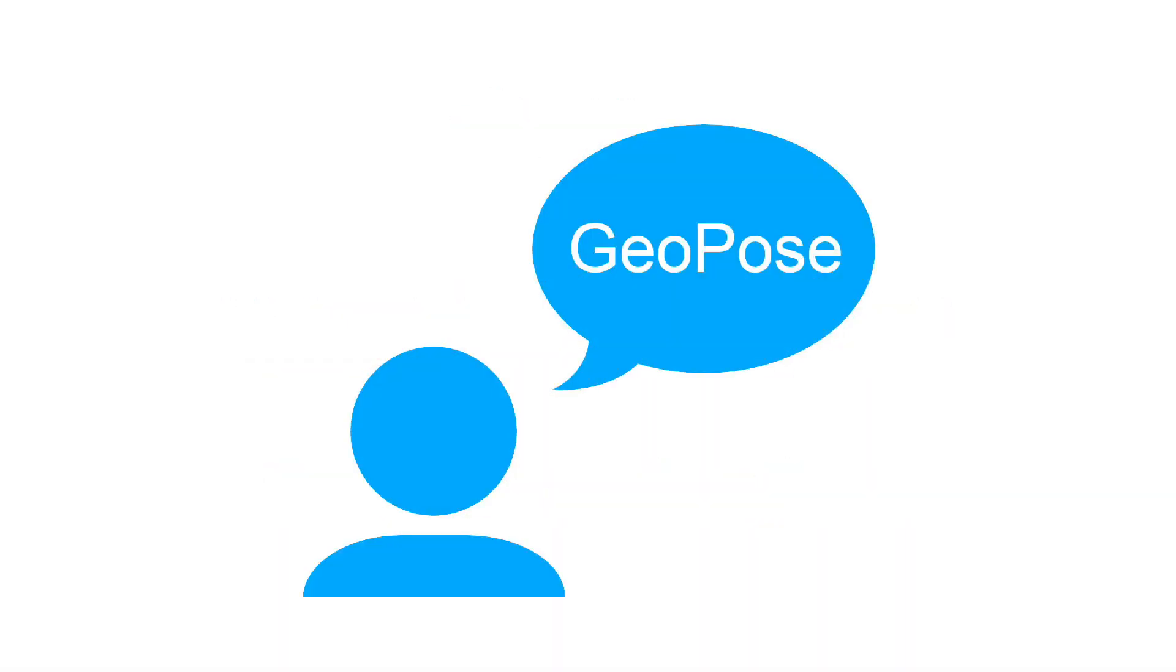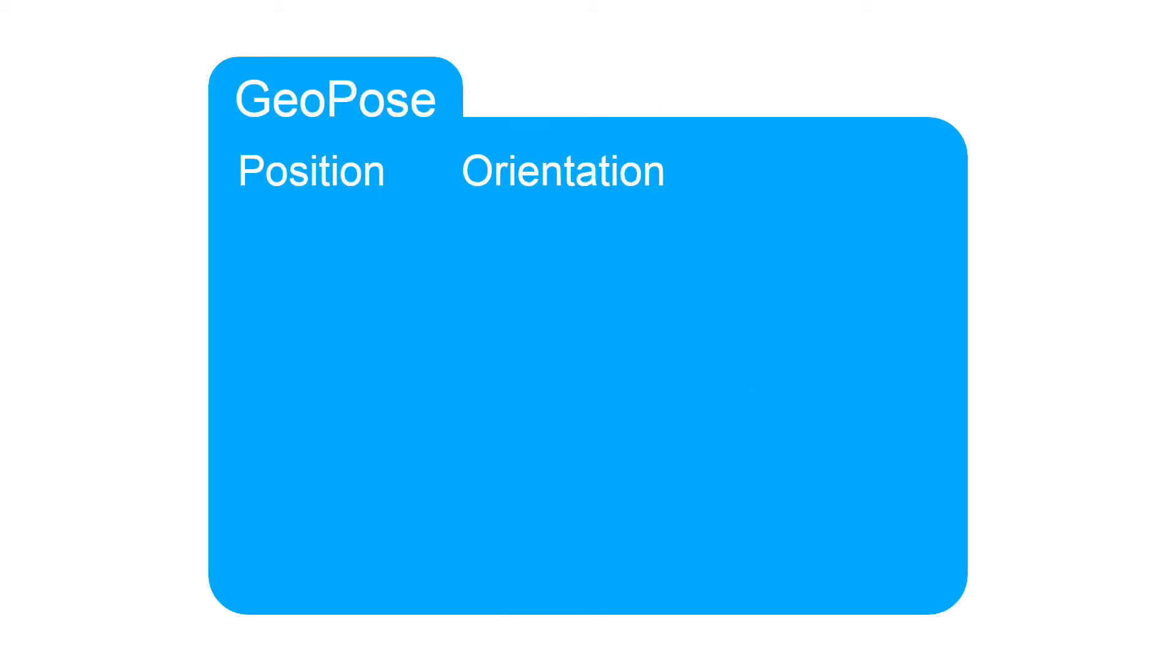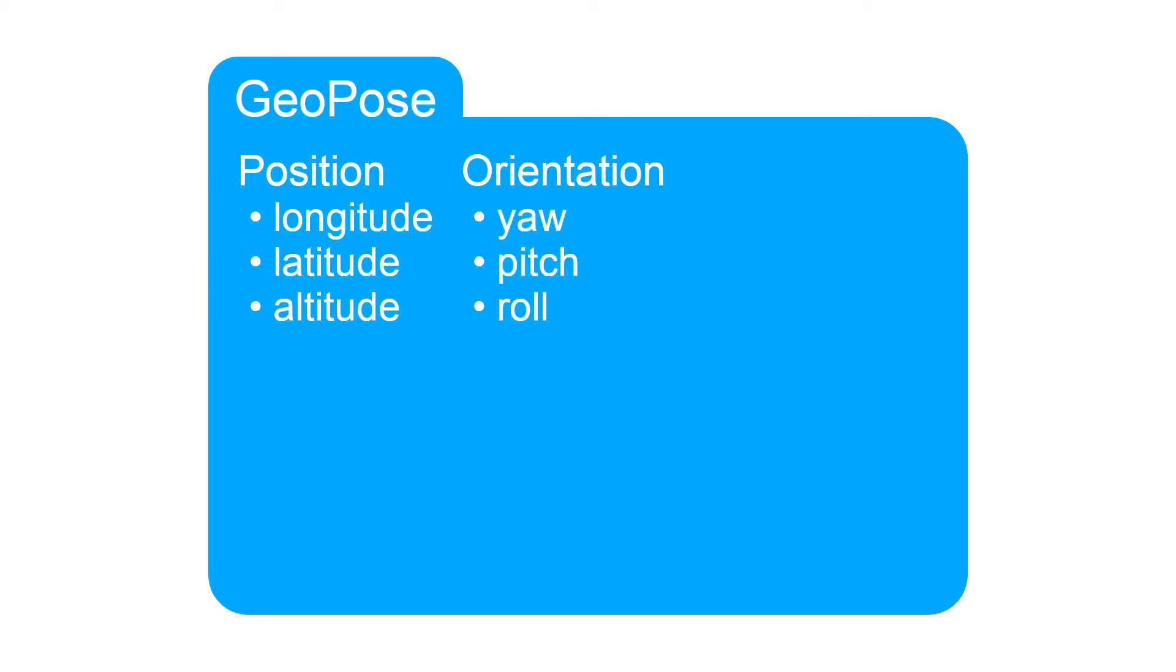OGC Geopose standardizes how we record position and orientation in the real world. A geographically anchored pose, or Geopose, defines the location of a physical or virtual object in a geographical frame of reference, together with its 3D rotation.